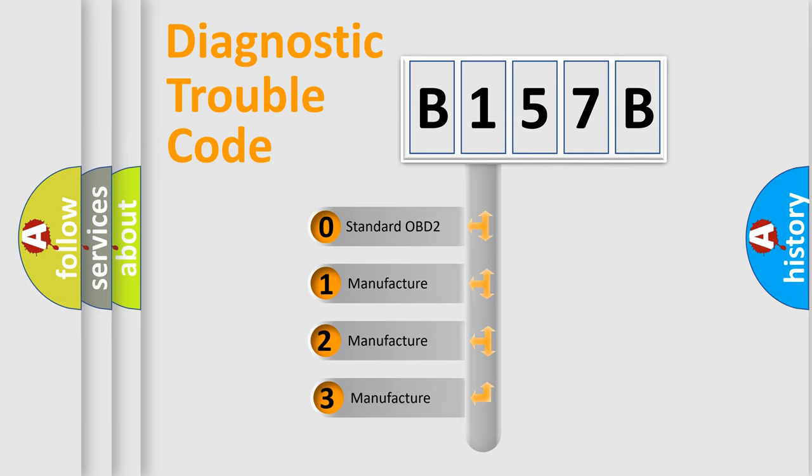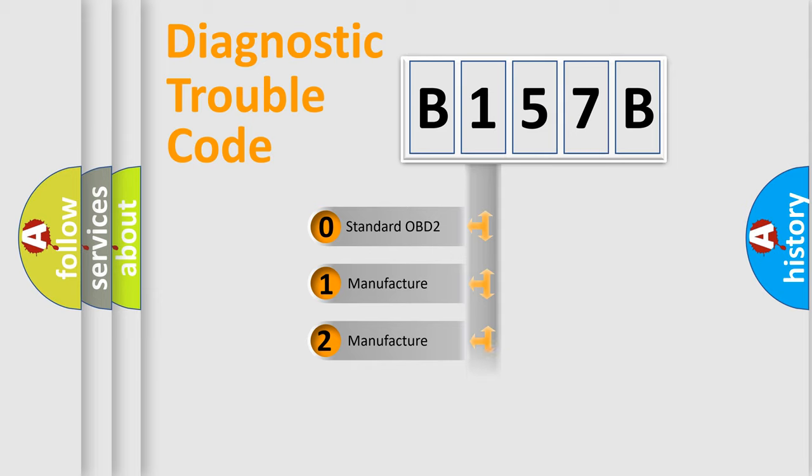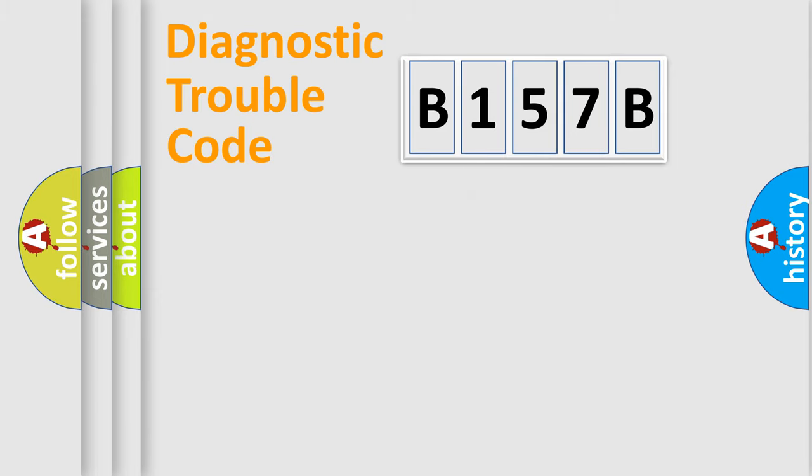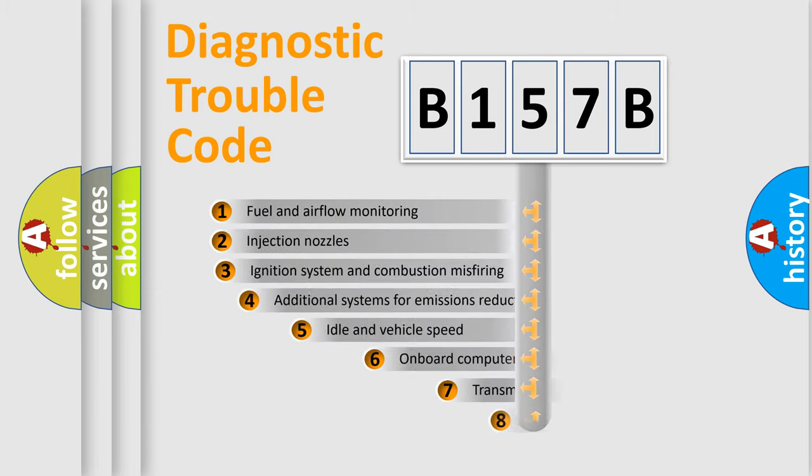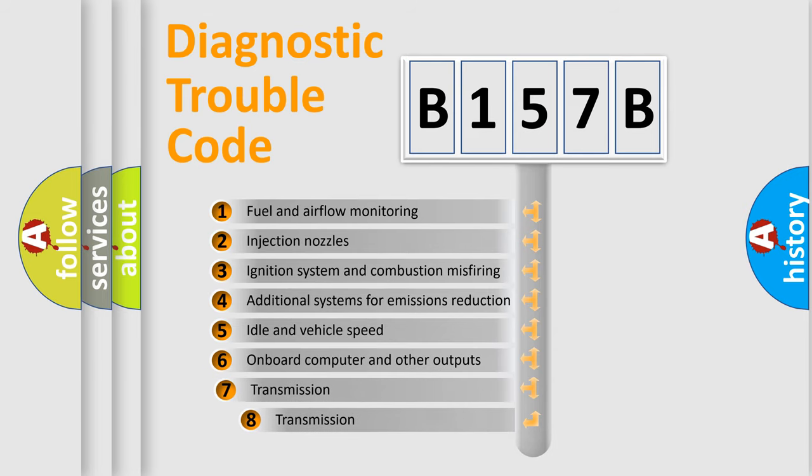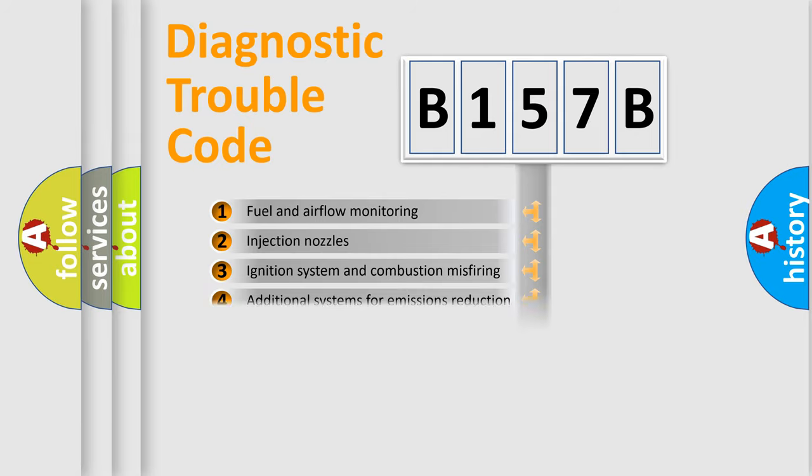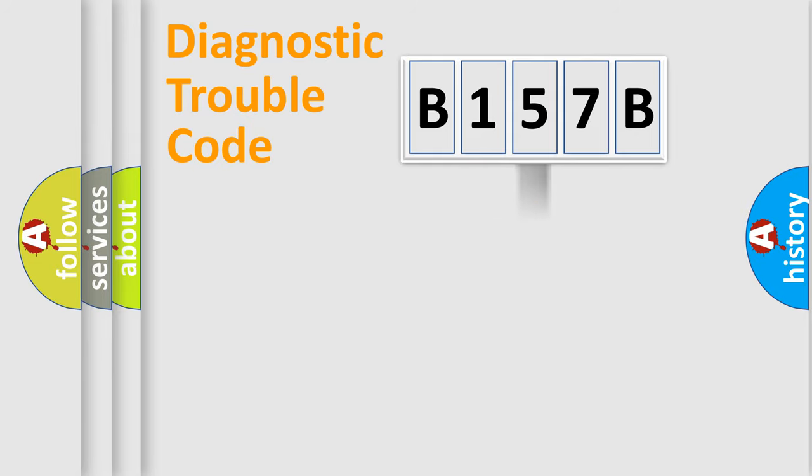If the second character is expressed as zero, it is a standardized error. In the case of numbers 1, 2, 3, it is a car-specific error. The third character specifies a subset of errors. The distribution shown is valid only for the standardized DTC code.